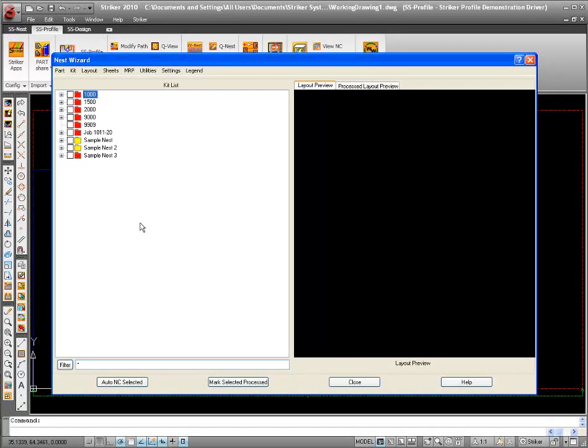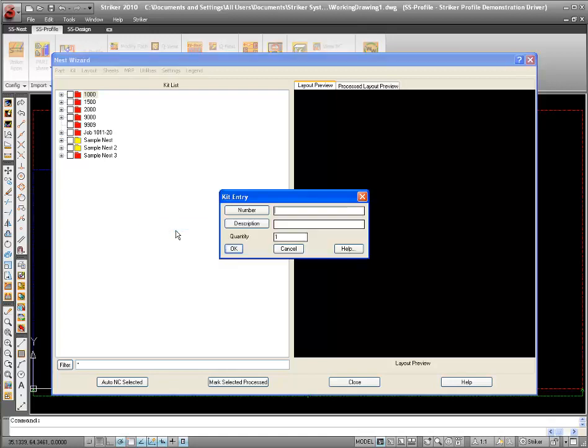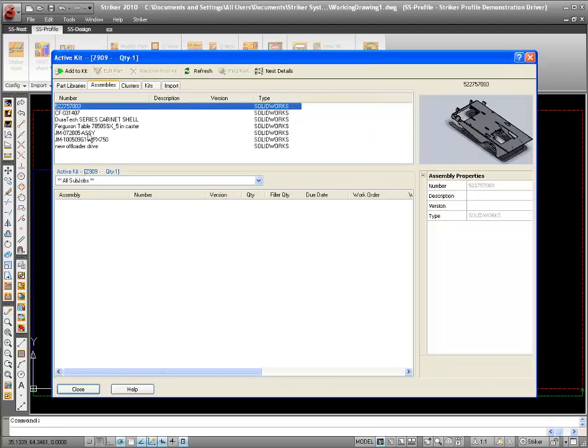Striker offers many ways to create a nest, from fully automatic to completely interactive. To demonstrate the process, I'll create a nest kit and add parts.